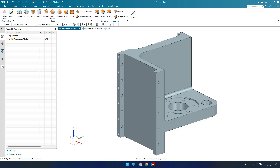Hello guys, welcome to Tech Design. Hope everyone is doing great. In this tutorial we will discuss what is parametric modeling and non-parametric modeling. I'm giving you this difference as a base for synchronous modeling.